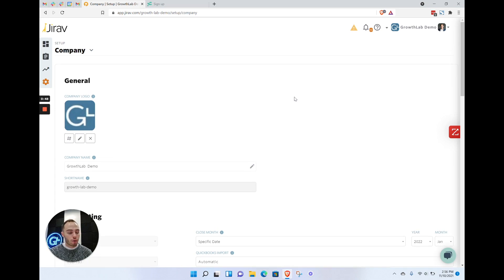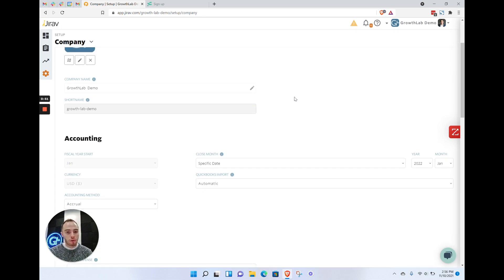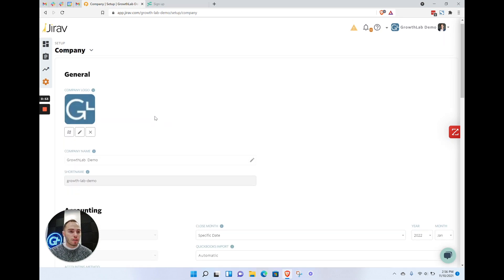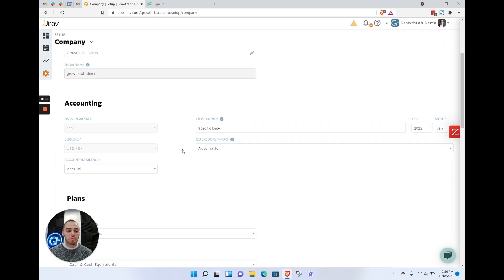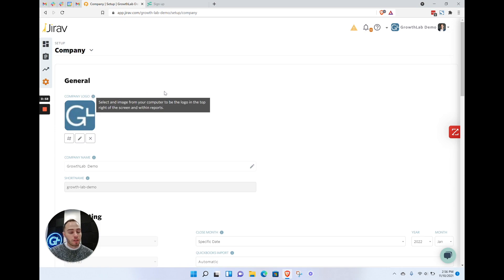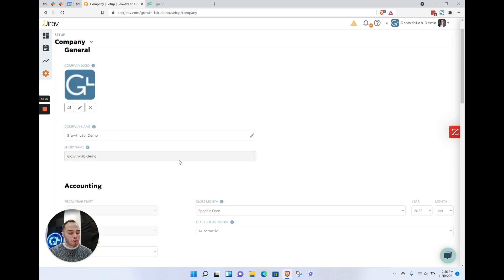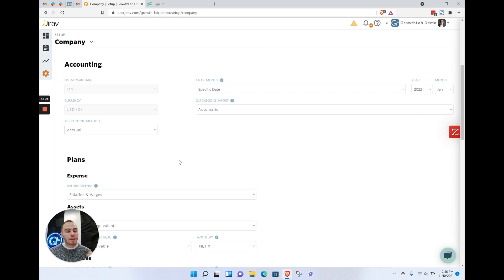As you saw in the previous video, we start by uploading the actuals. Once you upload the actuals, we head over to company setup and begin building it out. Starting from the top, you'll have the ability to upload the company logo and company name.